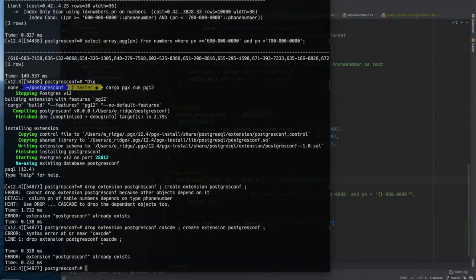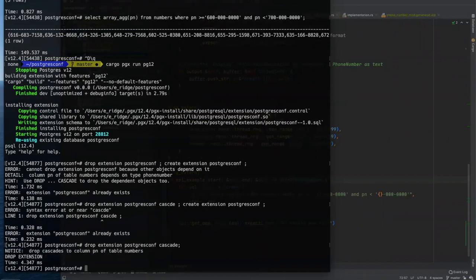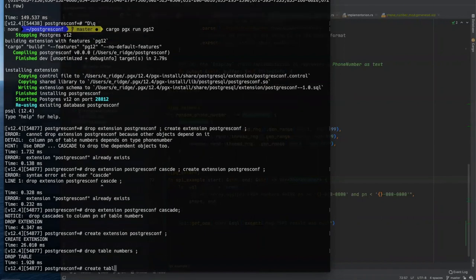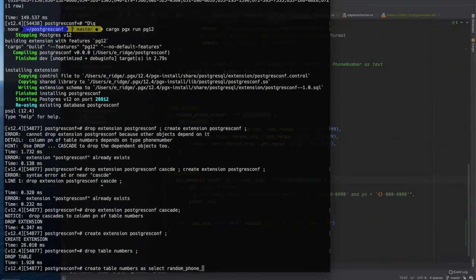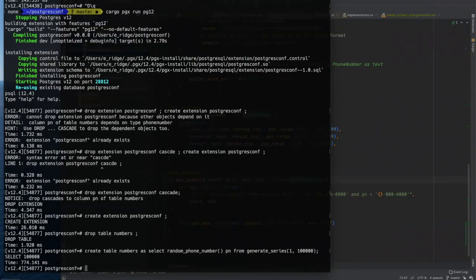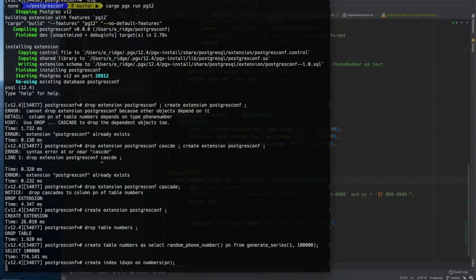We need to drop and recreate our extension. Create extension Postgres comp. Oh, cool. We have to cascade drop our extension because we have a table with the data type with the column whose data type depends on it. You got to spell it right too. So create extension Postgres comp. And we got to recreate our table here, table numbers. So create table numbers as select random phone number from series one, two. And then let's recreate our index again, numbers index. Okay.